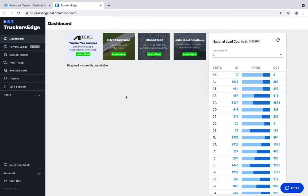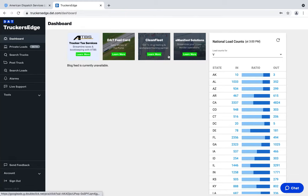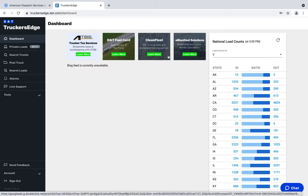Let's get started. This is the DAT load board — Truckers Edge — and this is the board you're going to utilize to find loads for your carriers. You can sign up either as a dispatch company or use one of your carriers if they're okay with that, and then you'll be able to search for loads using this system.